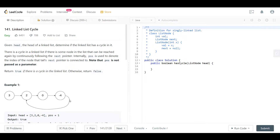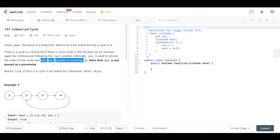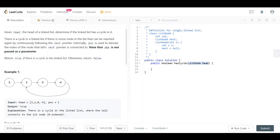By following the next pointer of negative 4, we can reach 2 again. Then from 2 we reach 0, and from 0 we reach negative 4 again — and so on. We have a loop. They also mention that internally, the position 'pos' denotes the index of the node that the tail's next pointer is connected to, and this position is not passed as a parameter.